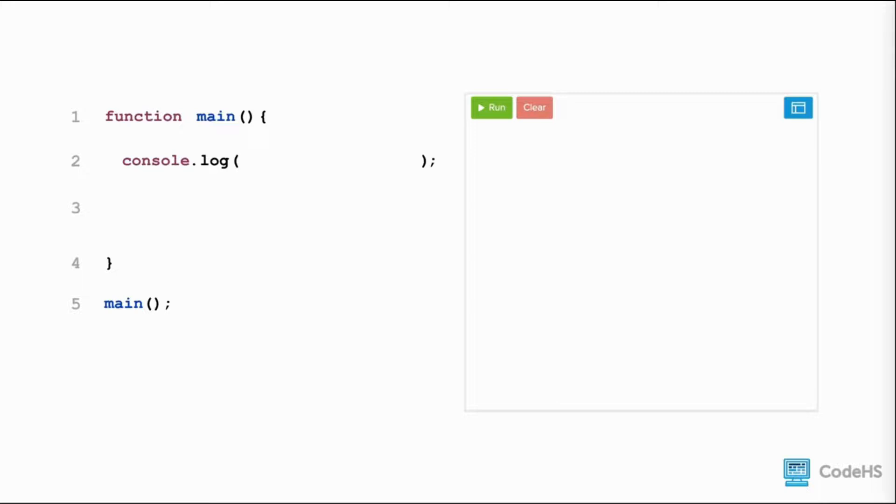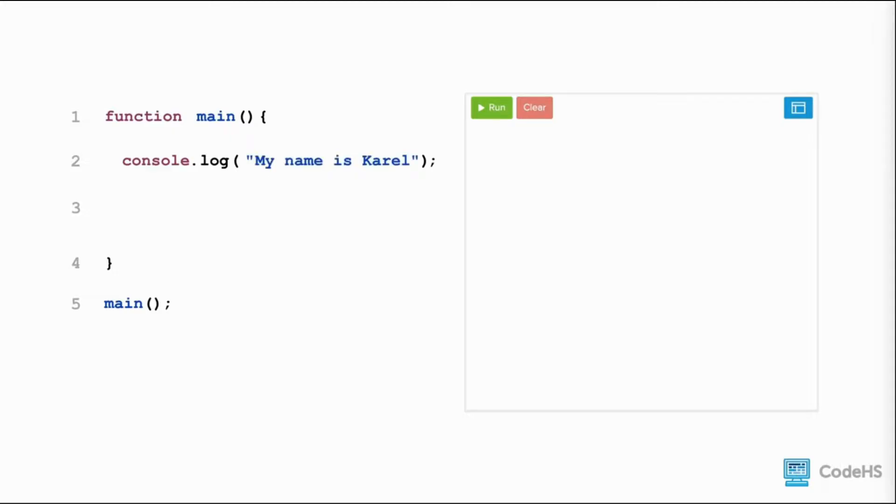To print a different message, we change the text that is passed to console.log. Let's print my name is Carol. We will replace the current message with quote, my name is Carol, quote. And when we run the code, we see my name is Carol is printed to the screen.